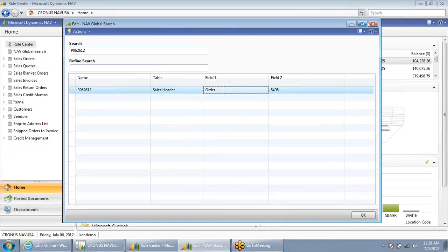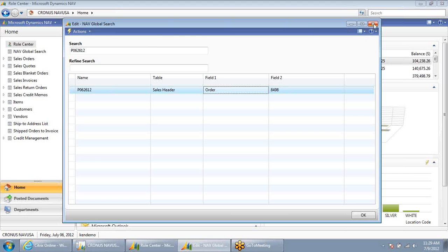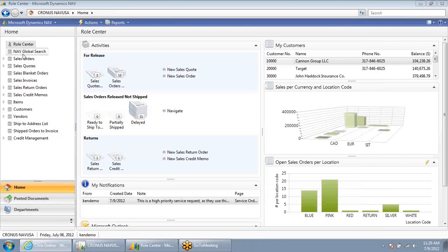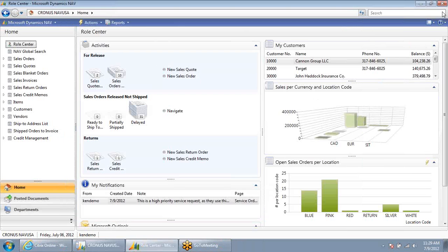As you can see, there are various ways to search within NAV, including the NAV Global Search Tool, which will search throughout various tables and fields for the information that you're looking for. Thank you.